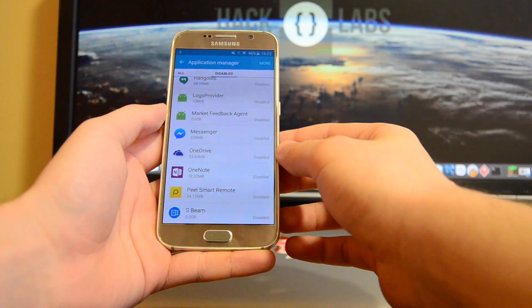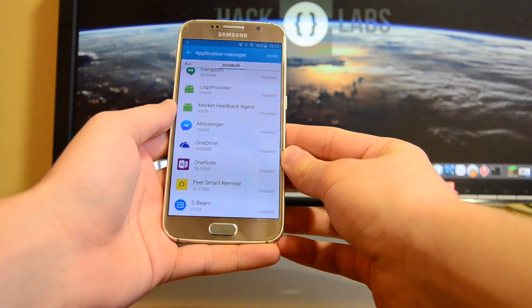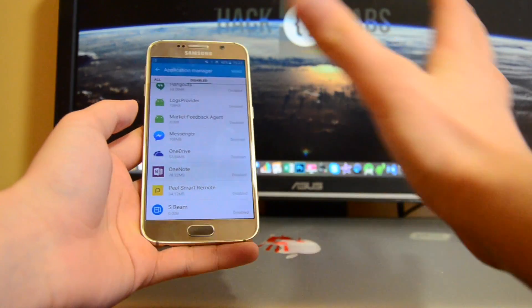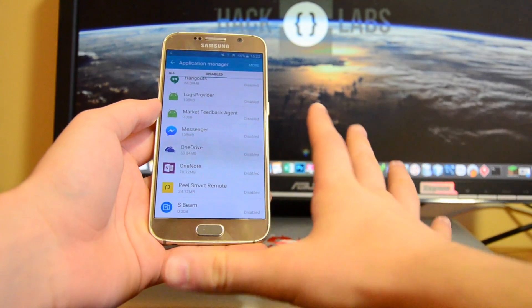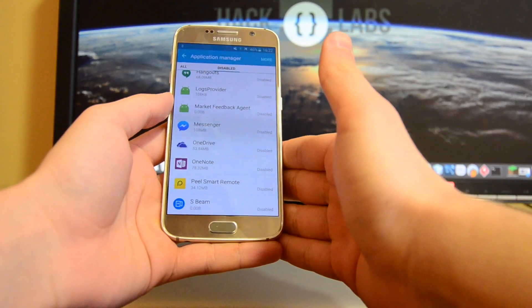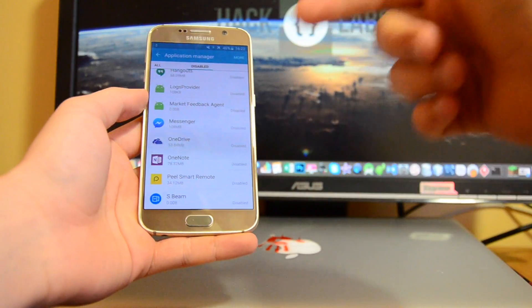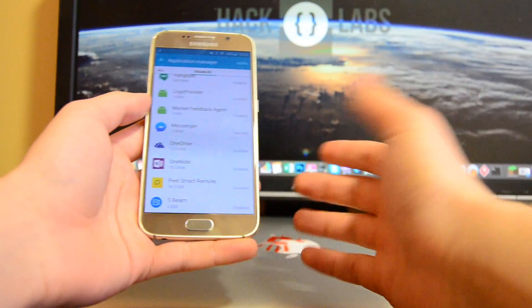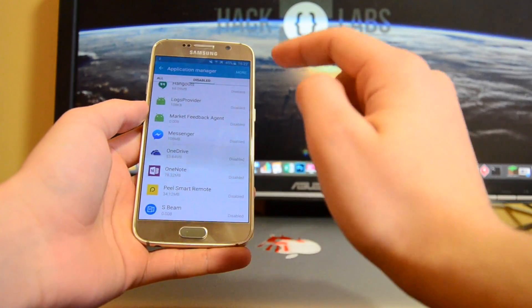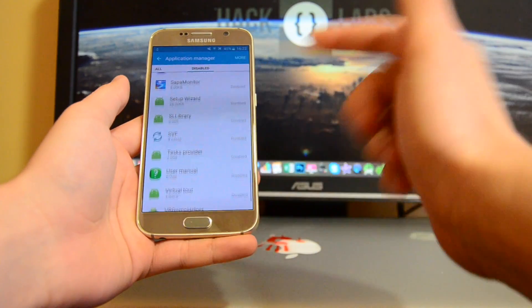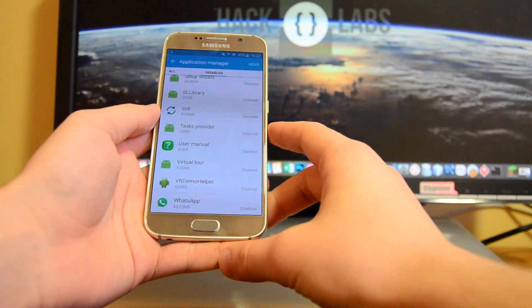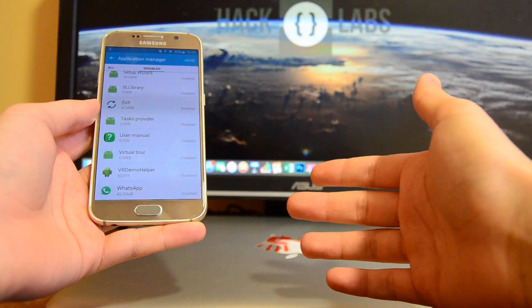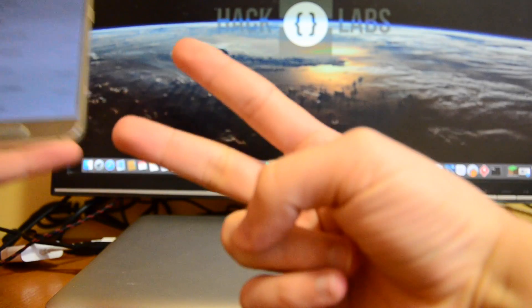That's it for now — thanks for watching, hope you enjoyed this quick tip video. It's not a full video on disabling bloatware, but maybe in the future, if you mention problems in the comments below, I'll do a full review on how to disable bloatware more thoroughly. Thanks for watching, this was Alex — see you next time, peace to all.